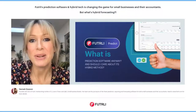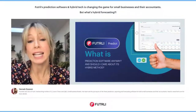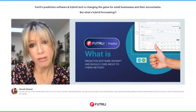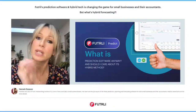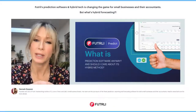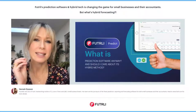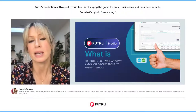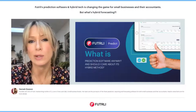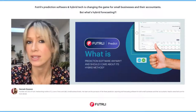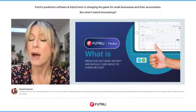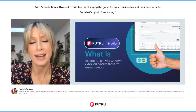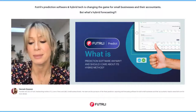Hi, I'm Hannah, I'm the founder of Futurely. This video is going to cover our brand new prediction software — we've been talking about it being a hybrid and what that is — so it's going to cover all of those things off and why it's so important in today's economic climate.